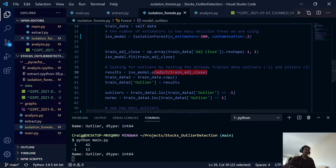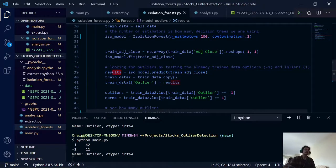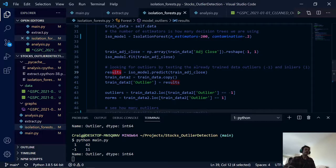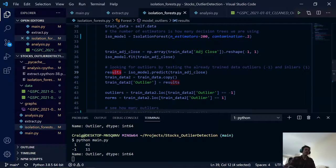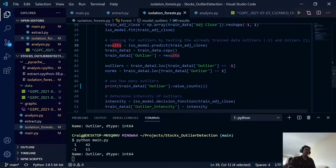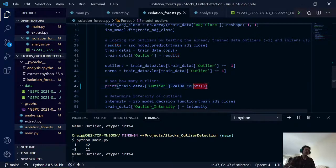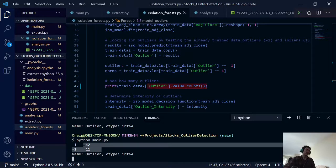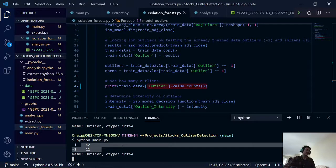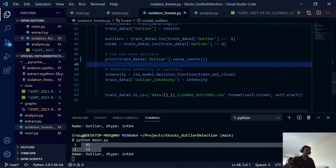And it actually spits out a list of ones and negative ones. The negative ones would be the outliers and the ones would be the inliers or the norms. We then have our value counts, which will show how many outliers we have. It's about 11 outliers and 42 inliers. So that seems pretty good.